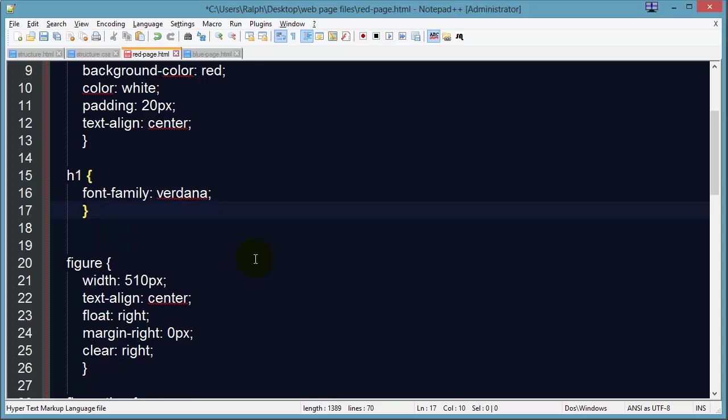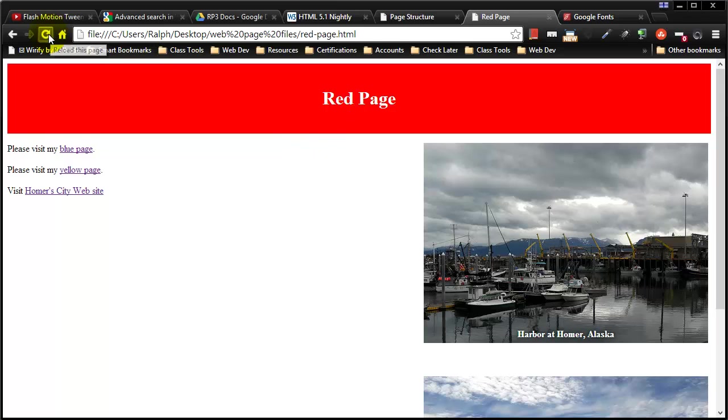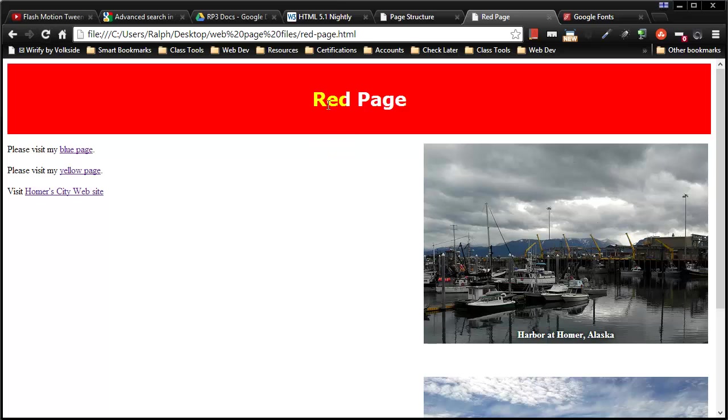So I'm going to change my font over to Verdana. By default by the way on most browsers it'll be Times New Roman. So as soon as I hit refresh I now have the Verdana font.